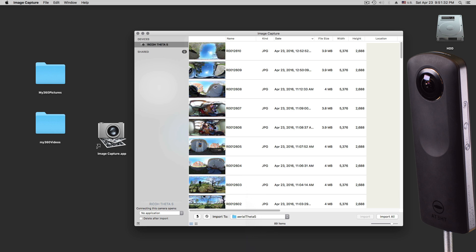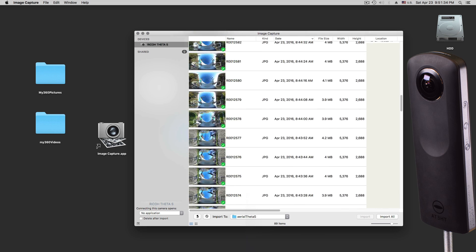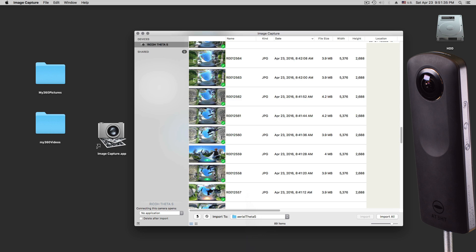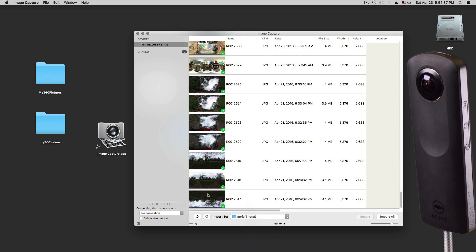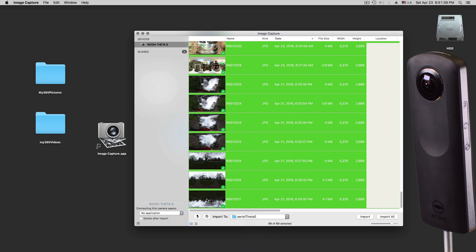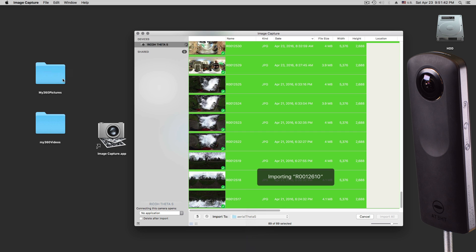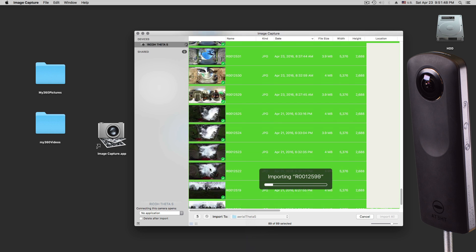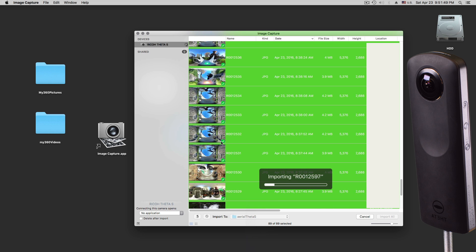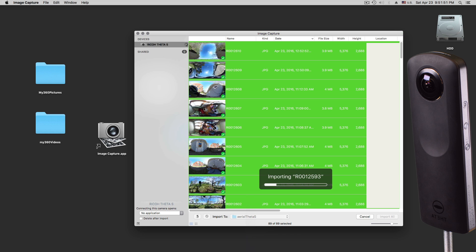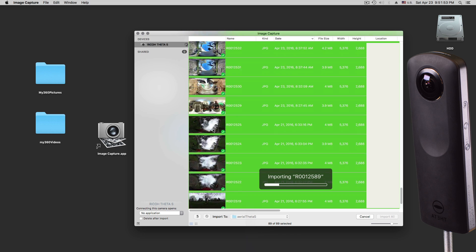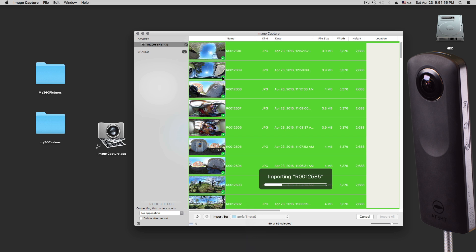Let's say I want everything from here — I want everything in my pictures folder. 89 pictures. So it will now go through and import all those pictures, and it puts a checkmark on there. When it's done importing, it makes this little green checkmark on here.